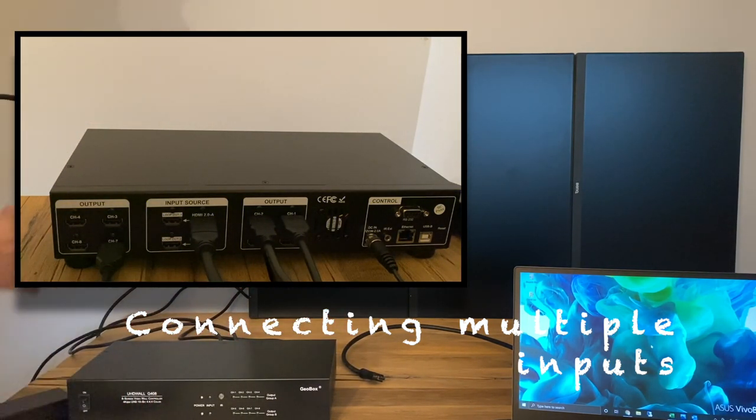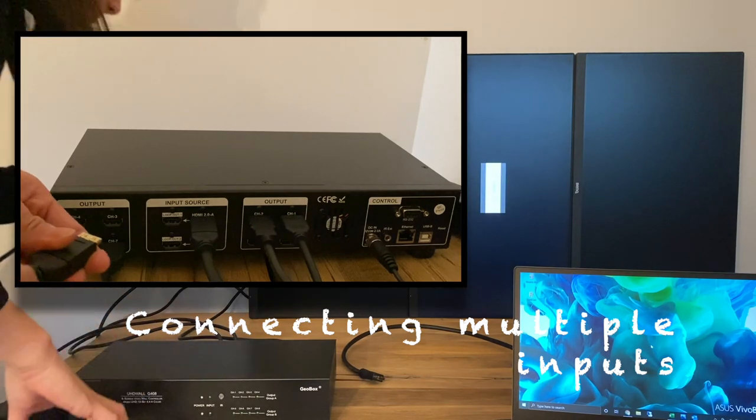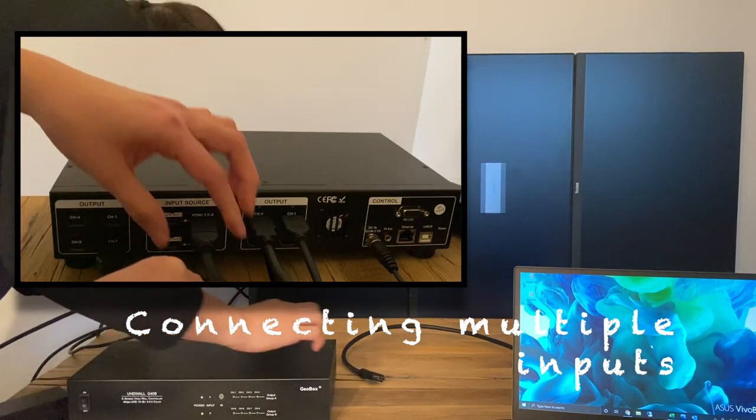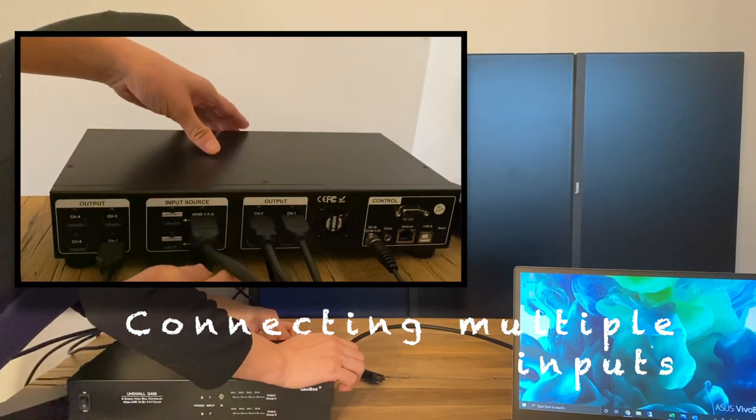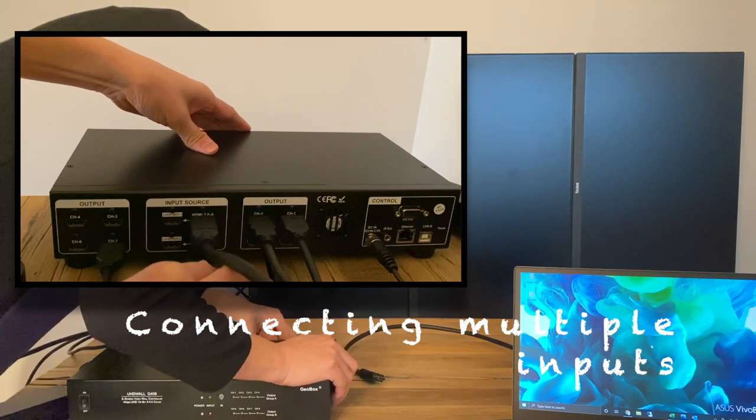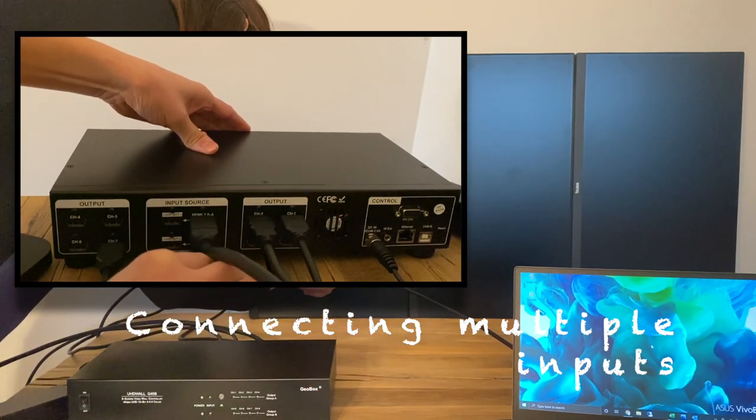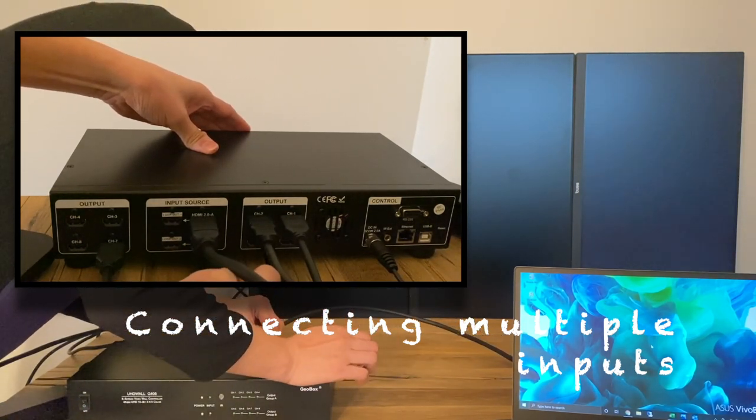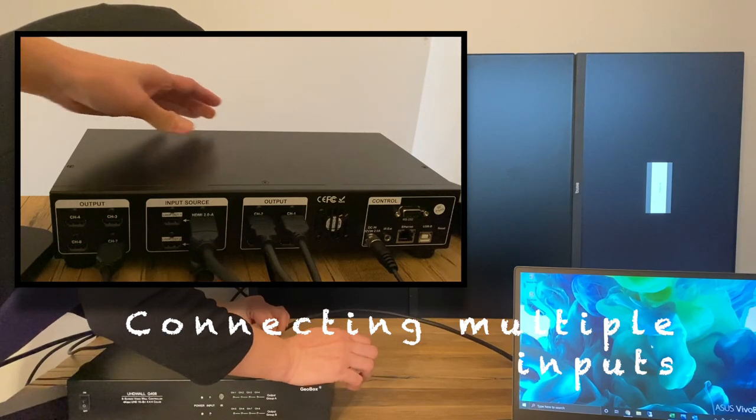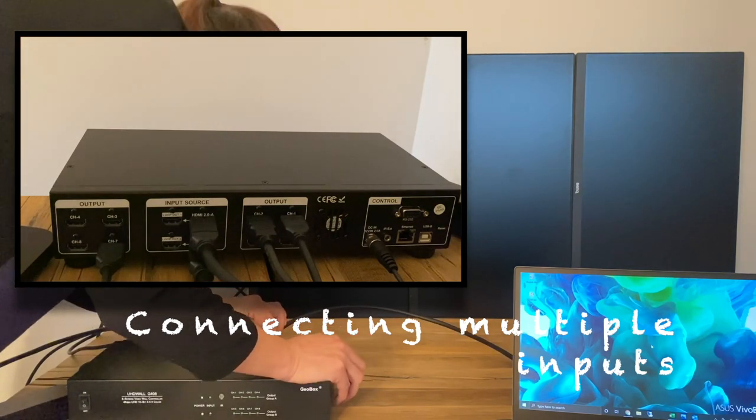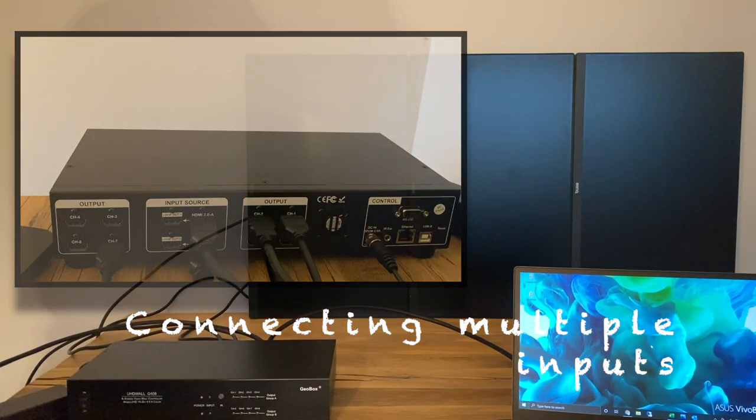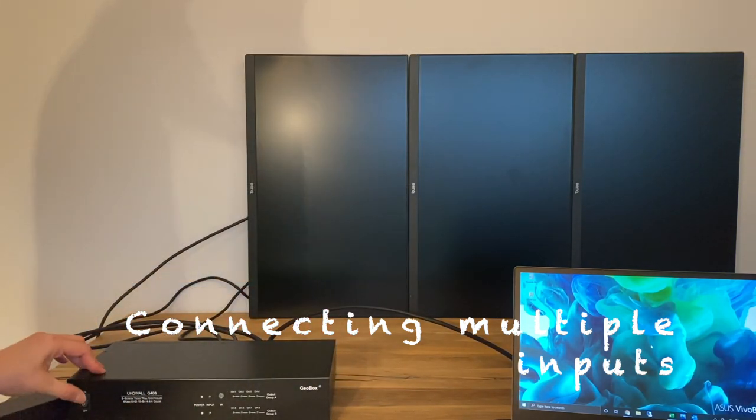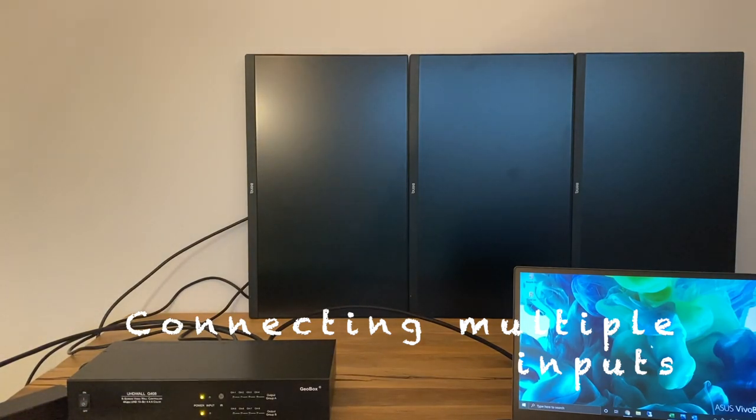output cables. We have one source from laptop and the other from media player. They are both connected into the HDMI input ports, and three outputs are connected to three monitors. No specific connection sequence required here. By the way,